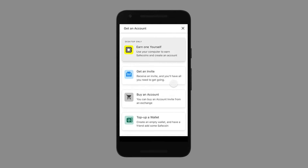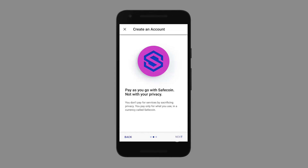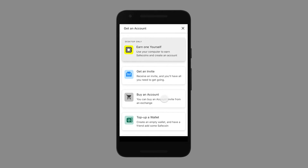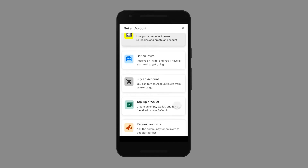Most people seemed comfortable with the fact that the first option — earning an account — was only on desktop, but they wanted to understand more, and in fact we built out an onboarding feature tour to help with that as a result. Buying an account was understood, but many seemed wary of having to interact with a third party or hand over payment details. The wording of 'buying an account' also had users questioning who might own it or whether it might be tainted in some way. What didn't fare so well was topping up an empty wallet — it was often misunderstood and almost completely ignored by nearly all participants, even when we encouraged them to consider it.